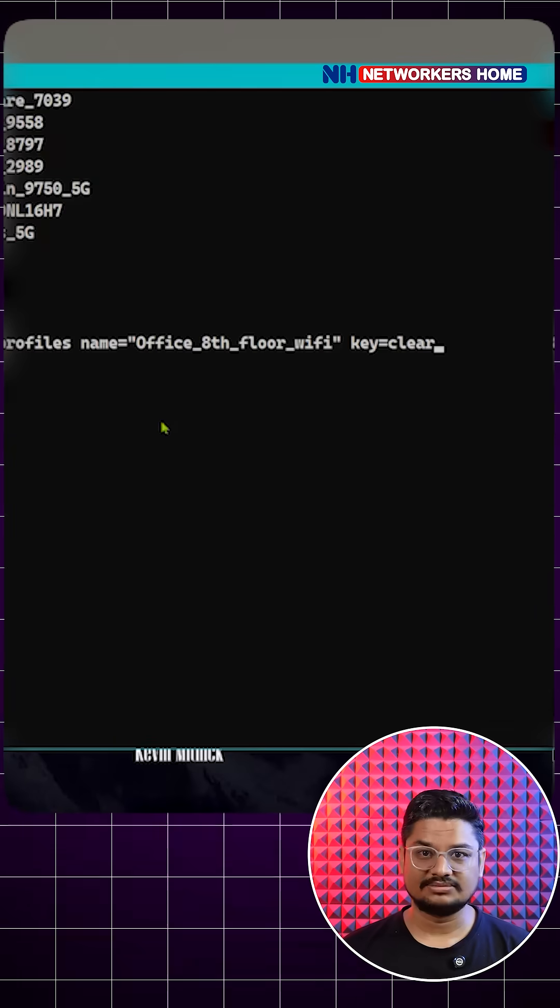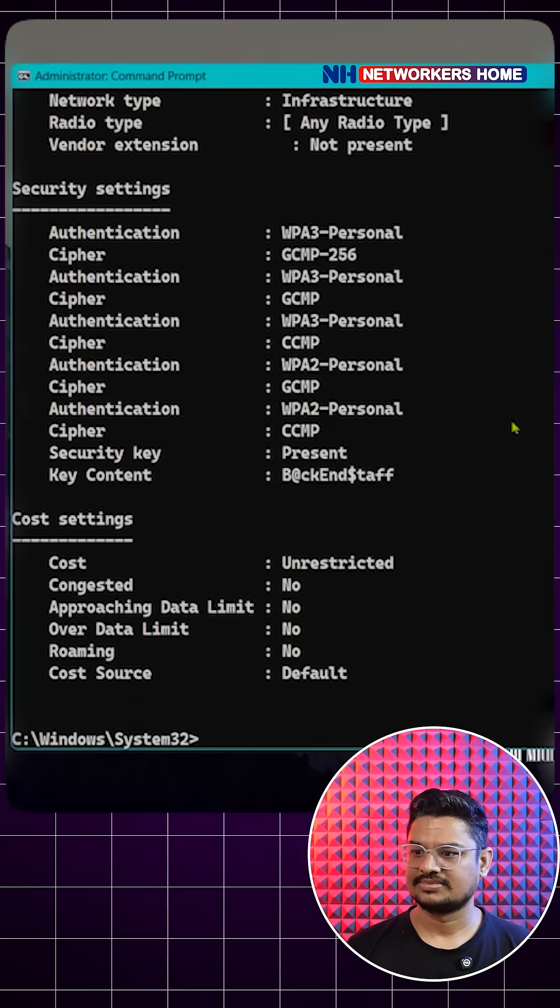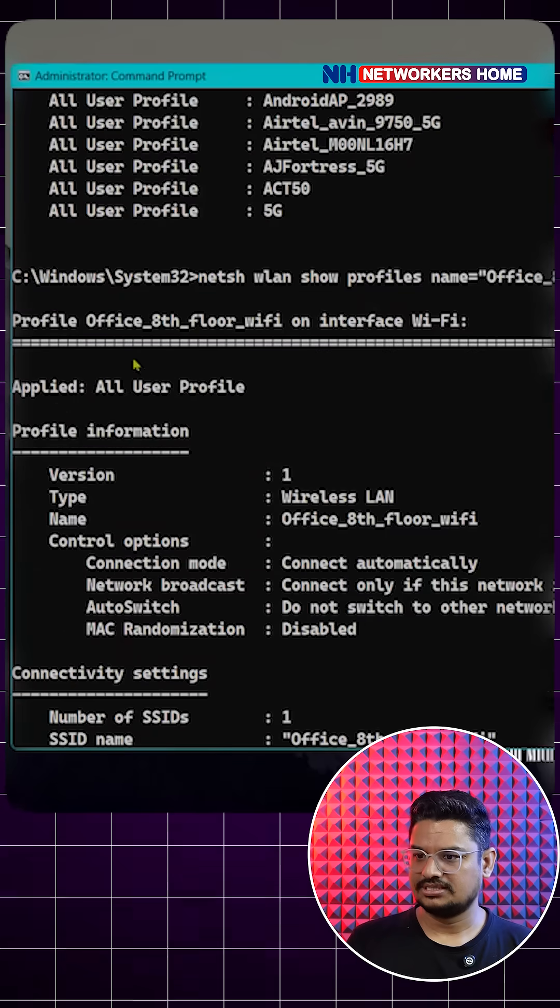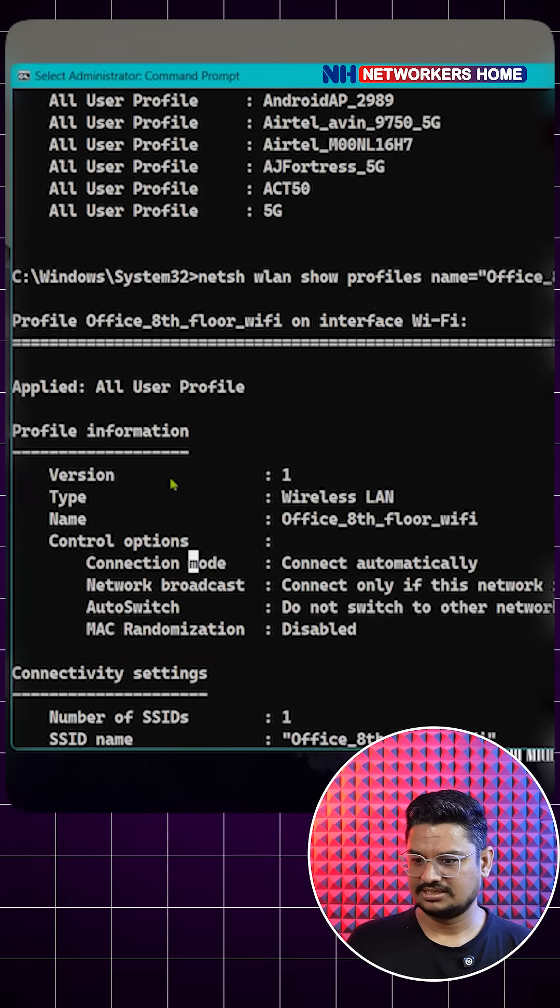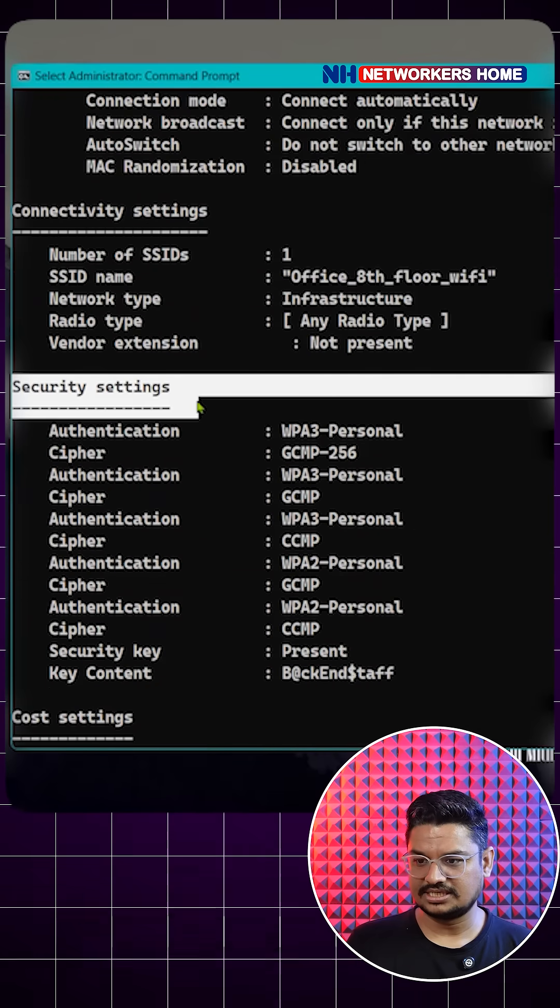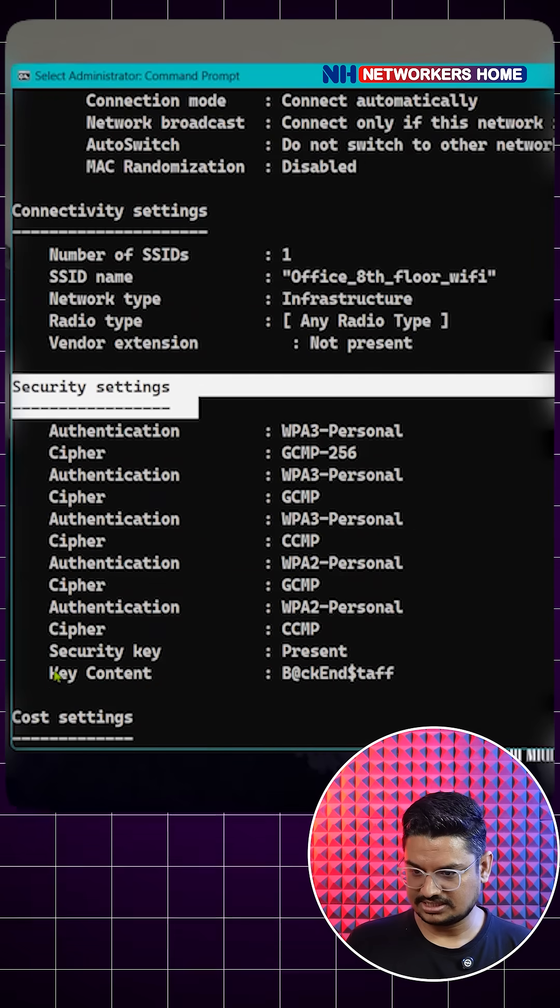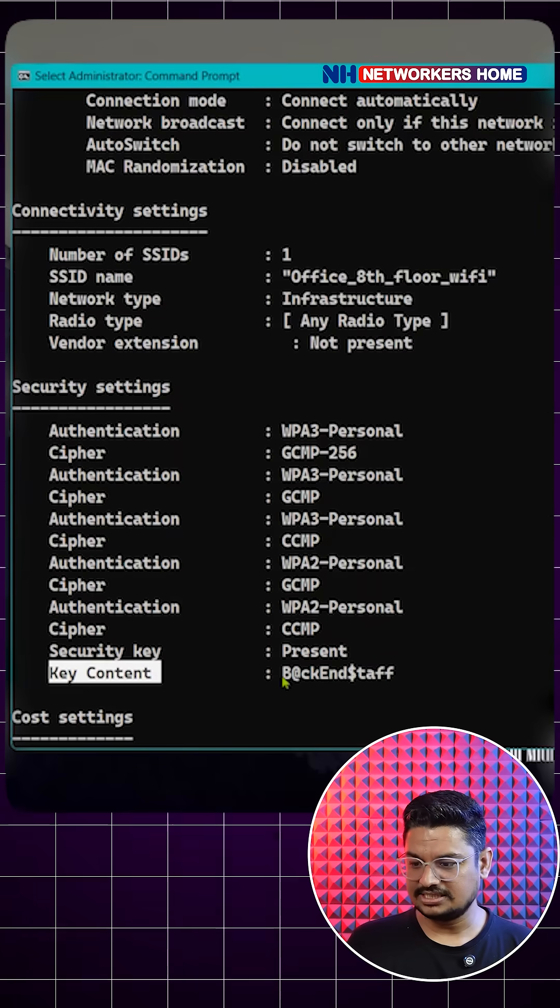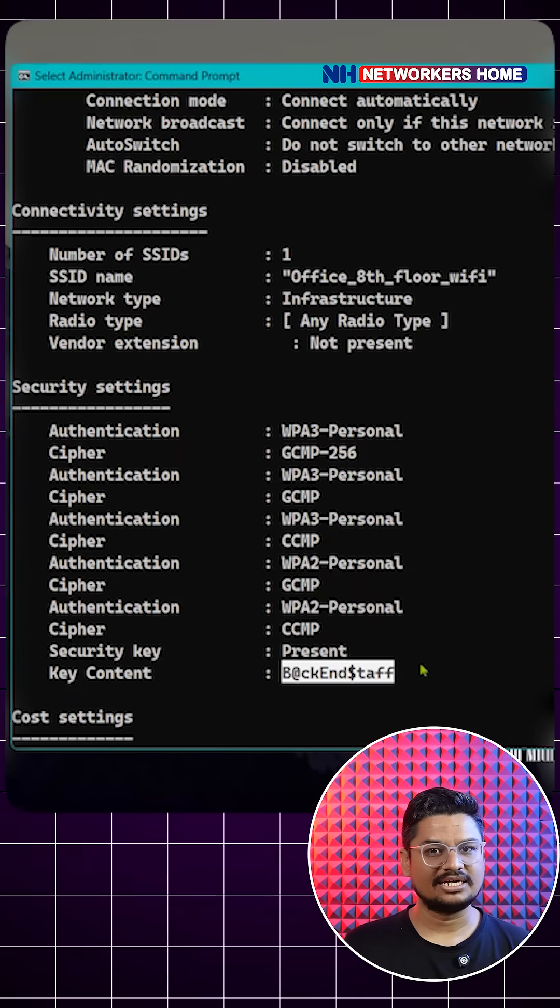You can see here normal Wi-Fi information. You can go down to security setting, and here you can see key content. This is the Wi-Fi password which is clearly able to see.